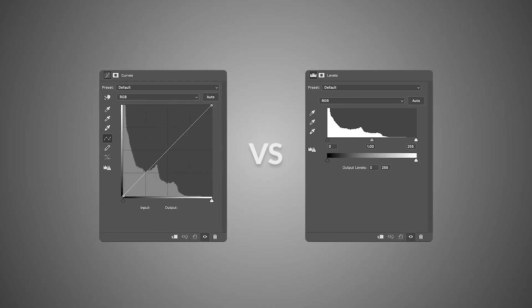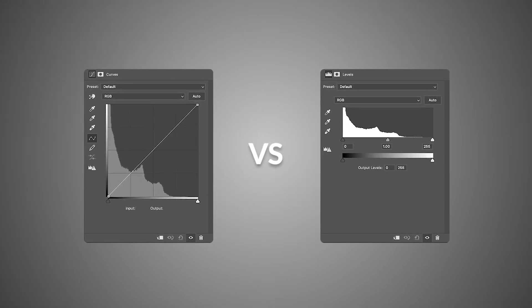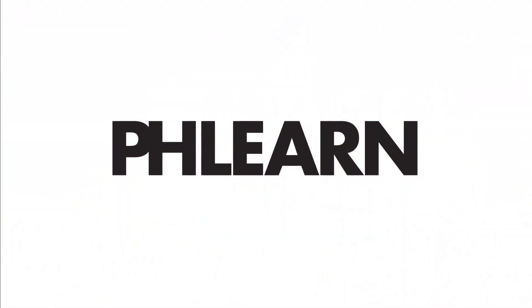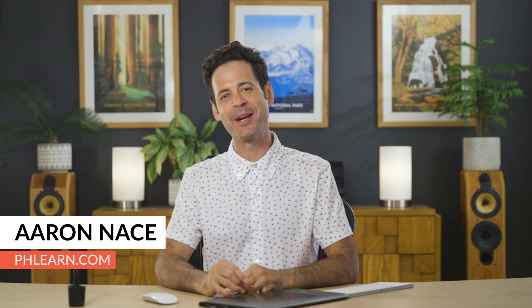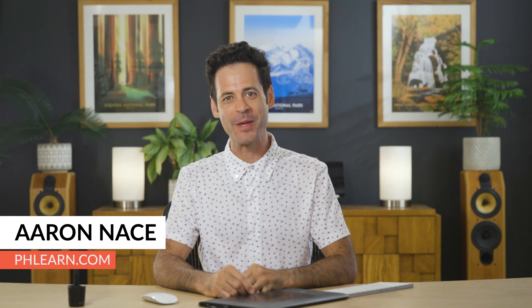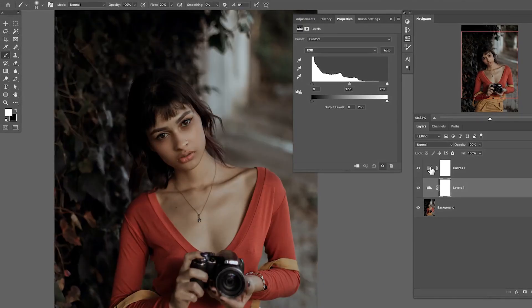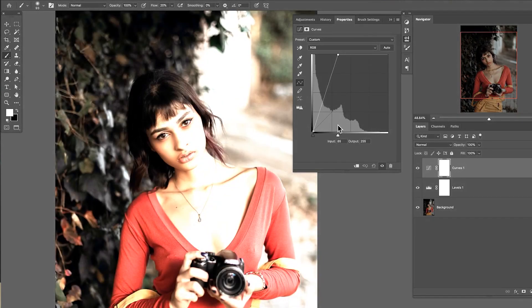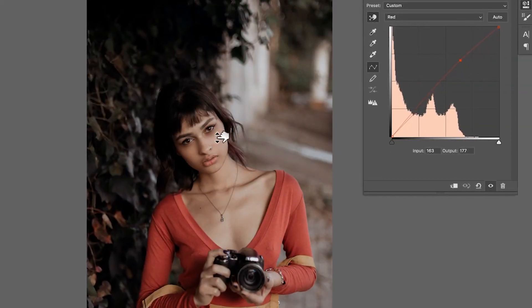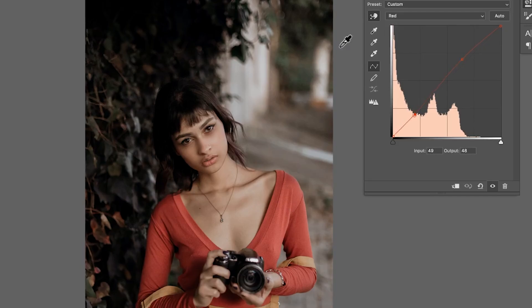Today I'm going to show you the difference between curves and levels in Photoshop. Welcome to Phlearn, my name is Aaron Nace. You can find me at phlearn.com, where we make learning fun. In this video, we're going over two of the most commonly used tools for adjusting exposure as well as color in Photoshop — curves and levels. Let's jump into Photoshop and show you how both of these tools work.